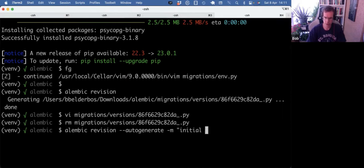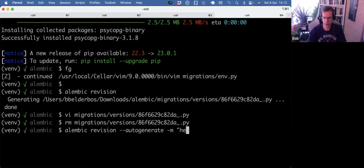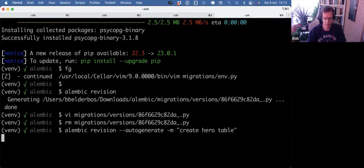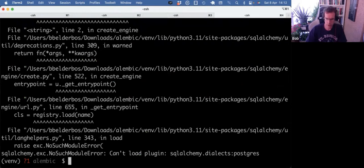Well, this is really just the, I guess, the hero table, right? Create hero table.